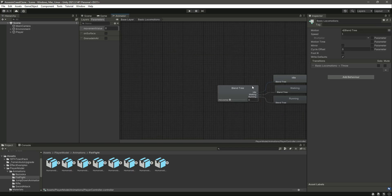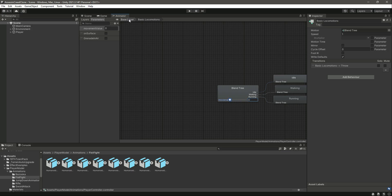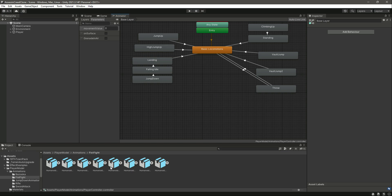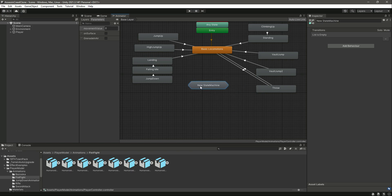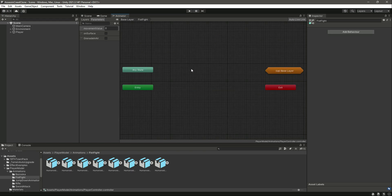We can't just create another tree to switch between those animations. So to use the locomotion and all other animations for fistfight, Unity provides another feature in the Animator called a Sub State Machine. Click on 'Create Sub State Machine' — as you can see this is our new state machine — and let's name it 'Fist Fight'.